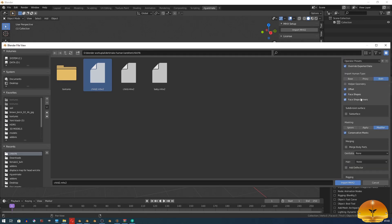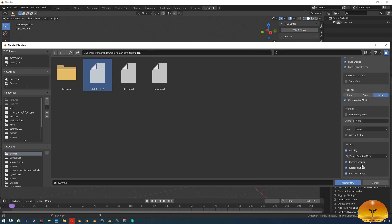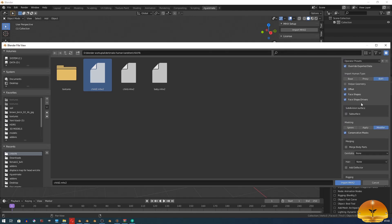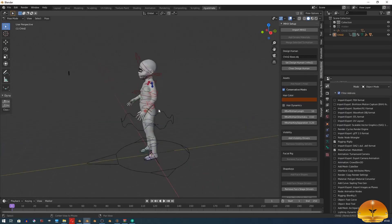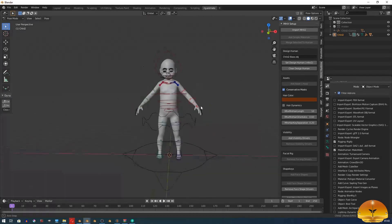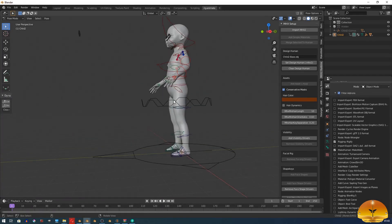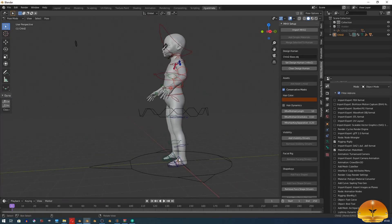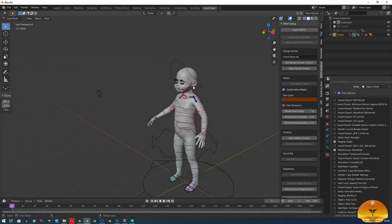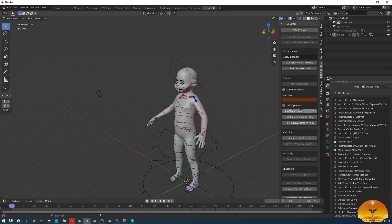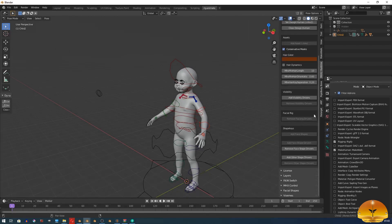If you do what I did, you will get a character with MHX rigging system that has most of the options that you need. IK bones, face bones, finger bones, face shape drivers, etc.